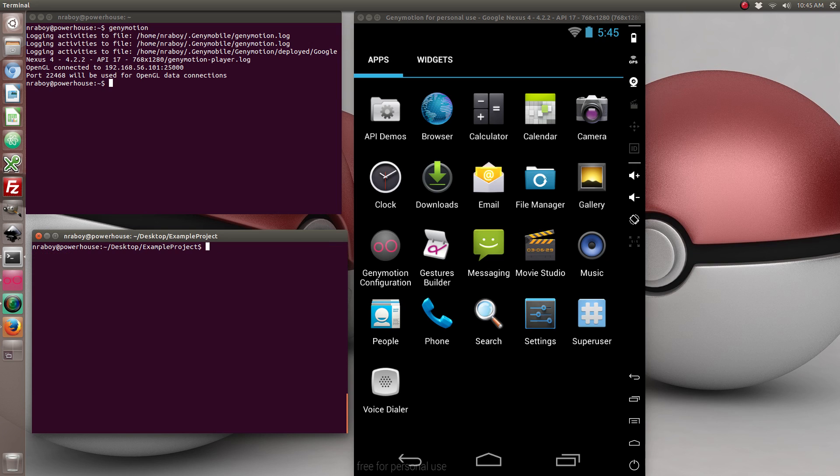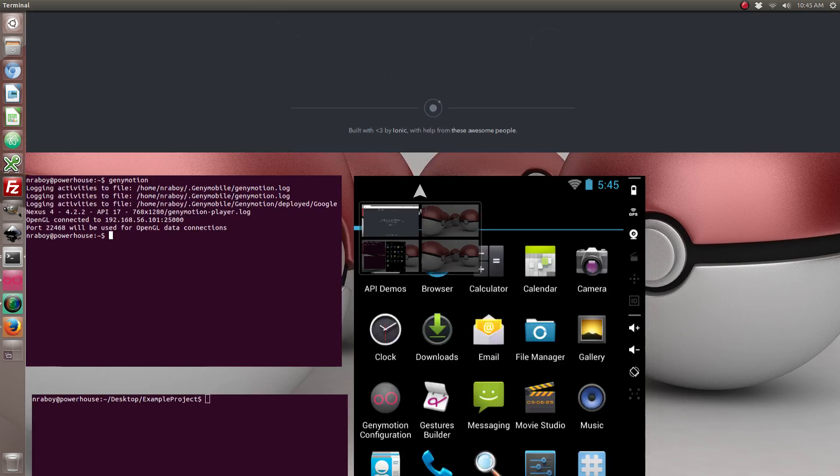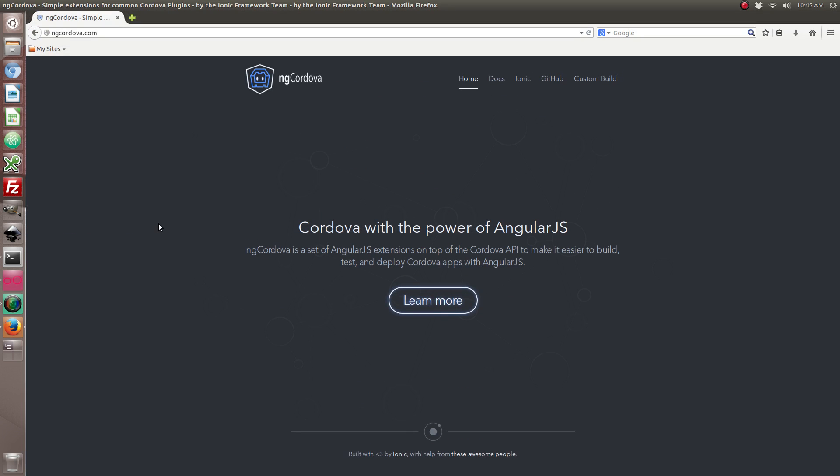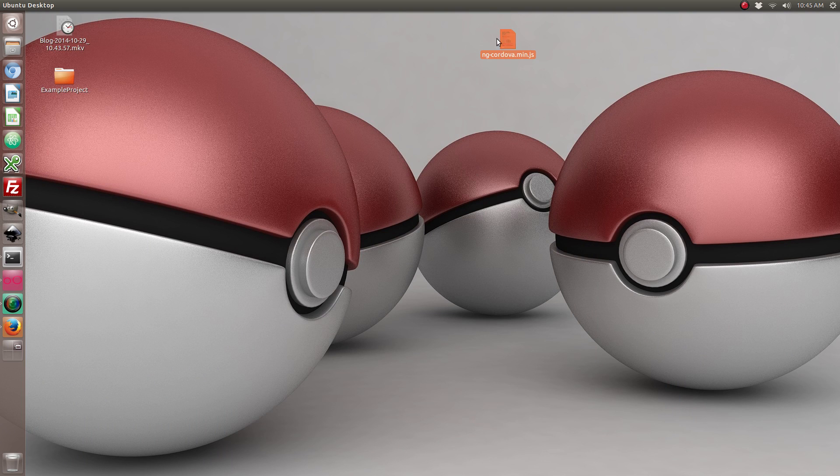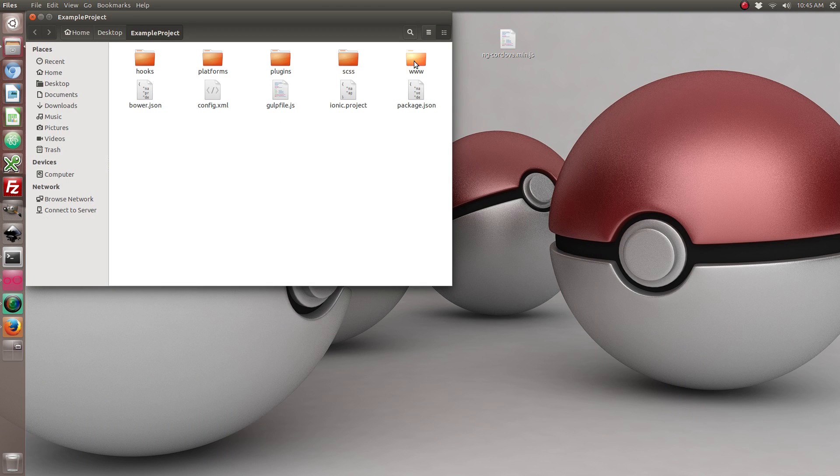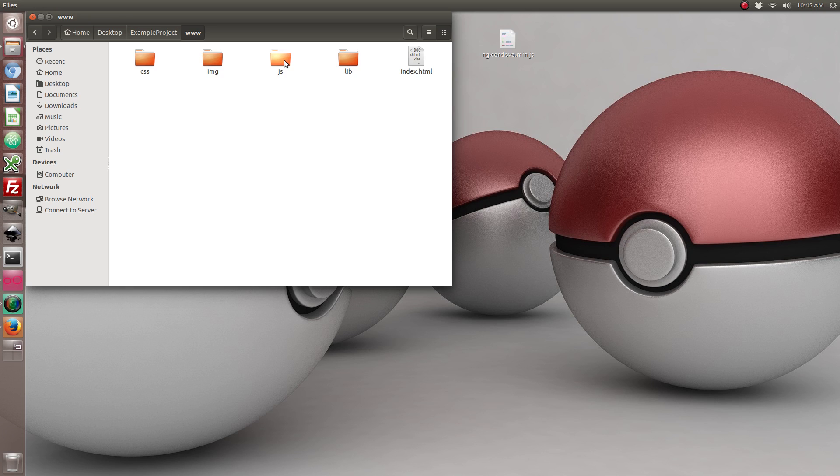So the next thing we want to do is download ngCordova, the AngularJS extension set for Ionic Framework. So I've already gone ahead and downloaded it from their website, it's on my desktop. I'm going to go ahead and copy that into my new project folder. It's going to be www.js and then it's going to sit right next to my app.js file.